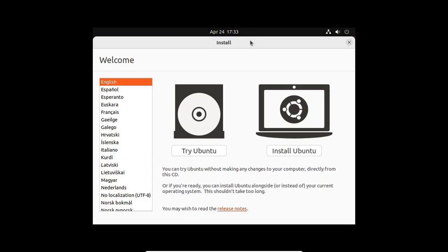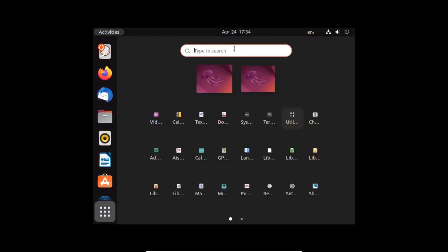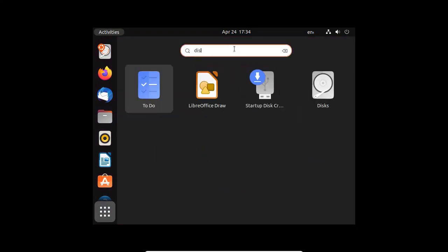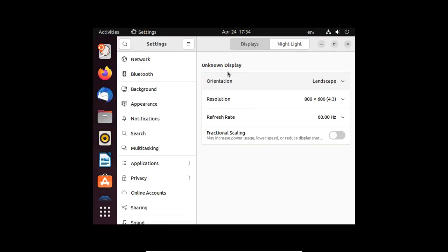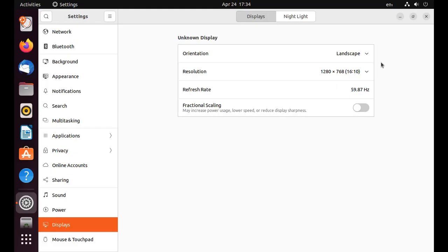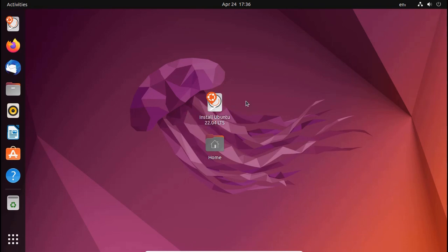Now select the language and then click on Try Ubuntu. Click on Launcher bar, search Display and then change the resolution.